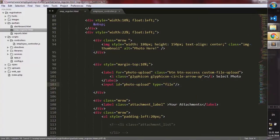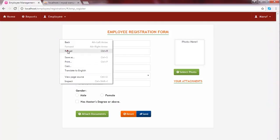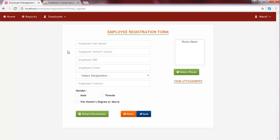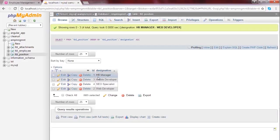I save the changes and go to the browser and reload the contents. Here, as you see, the designations is a drop-down whose contents must be loaded from the database — from the positions or designations table.